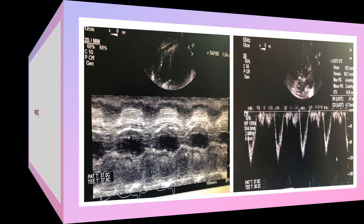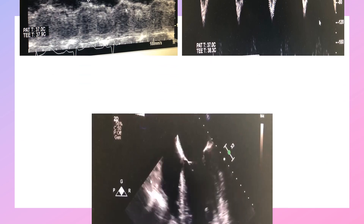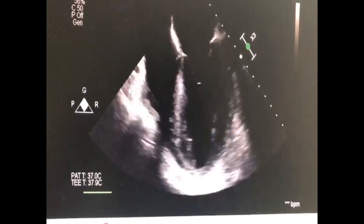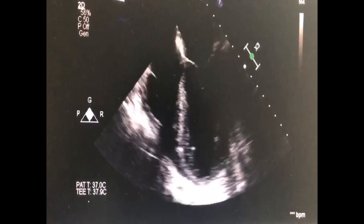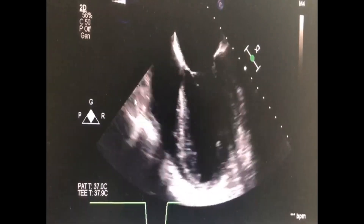Now we look at echo parameters for weaning where the patient fulfils weaning criteria. TAPSE is 1.2 cm, indicating mild RV impairment. The LVOT VTI is 40.9 cm — well above the required 12 cm — so this patient can be weaned. The four-chamber view shows contraction of the left ventricle and greatly improved RV function, all on minimal ECMO flow.